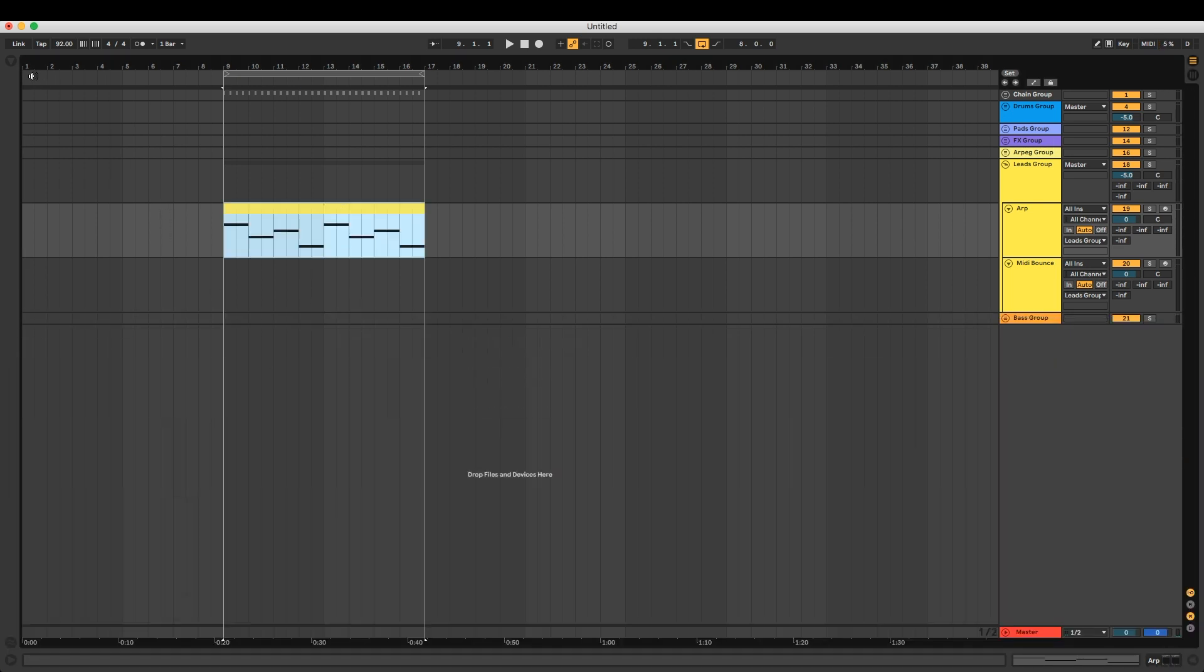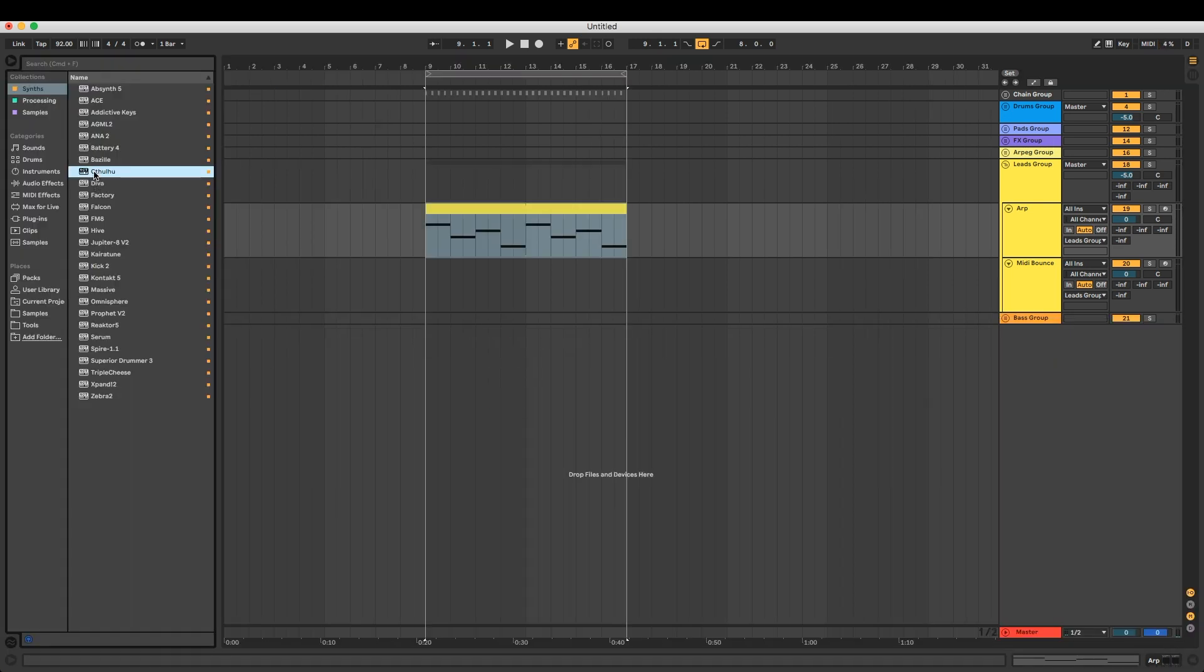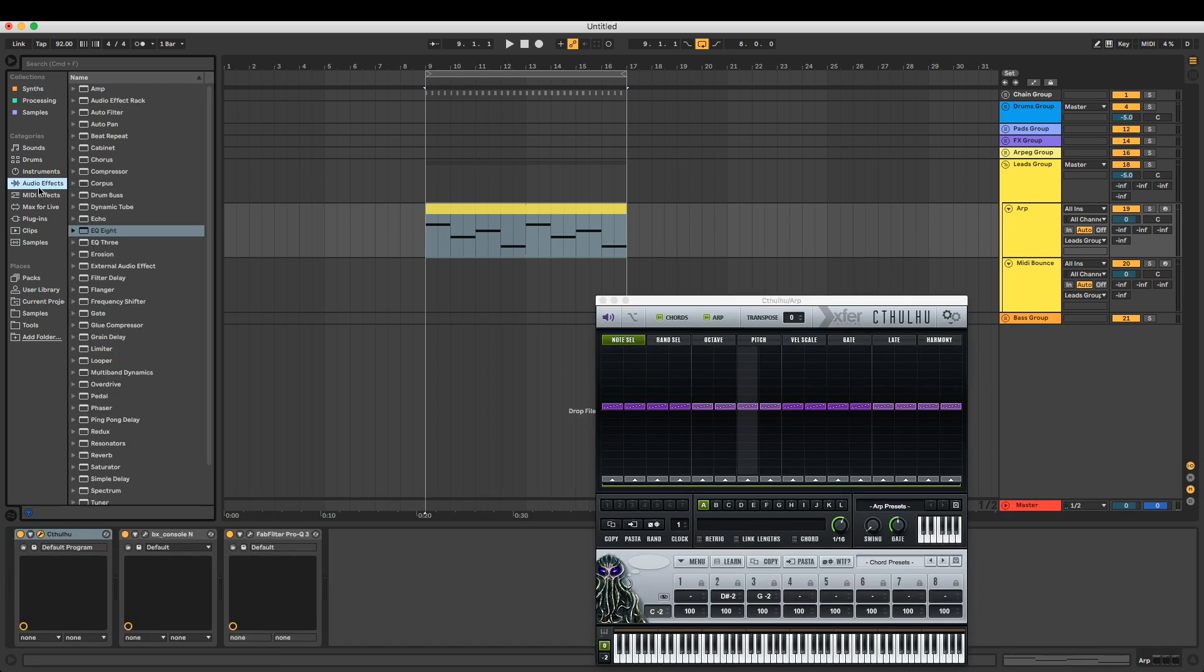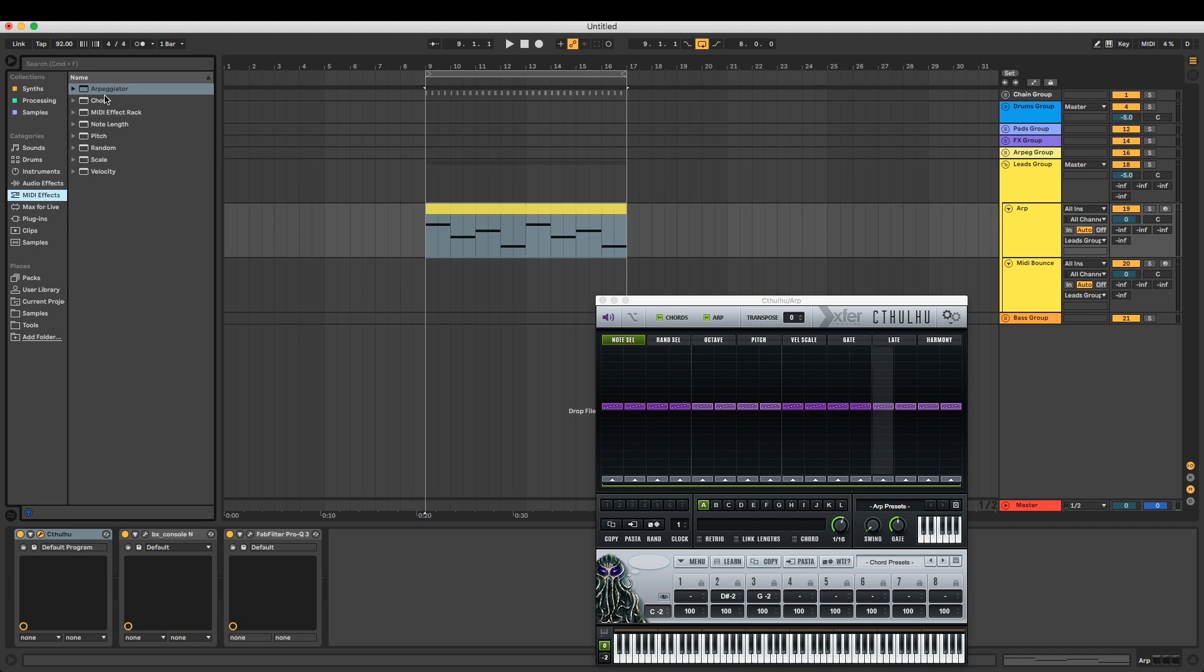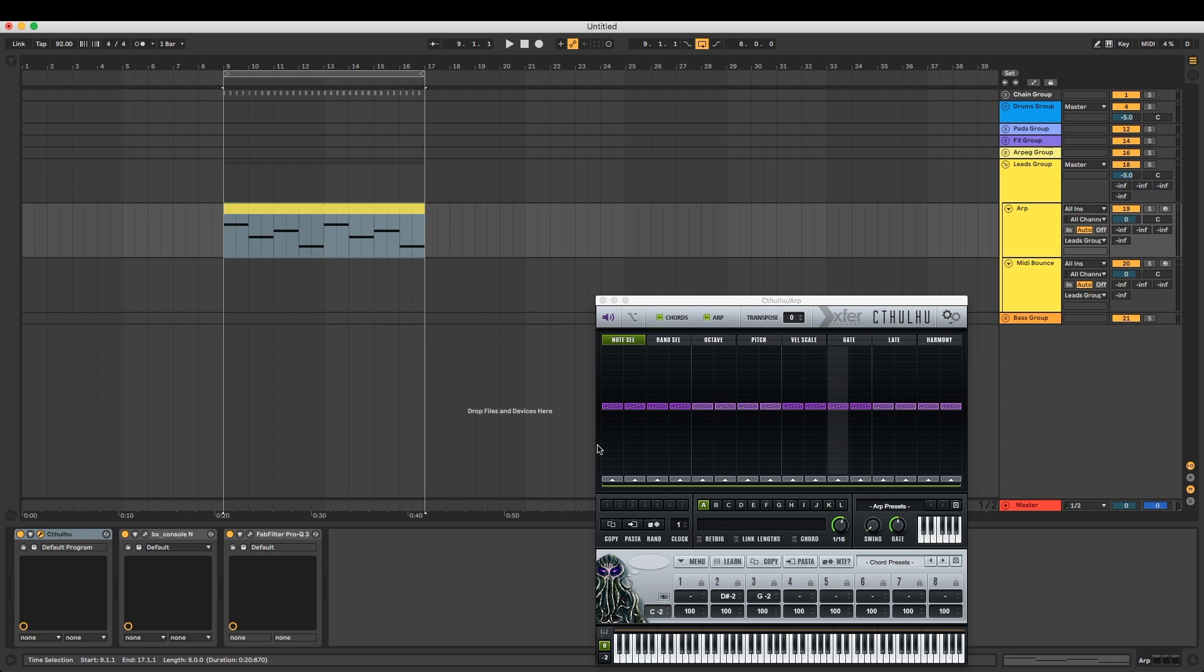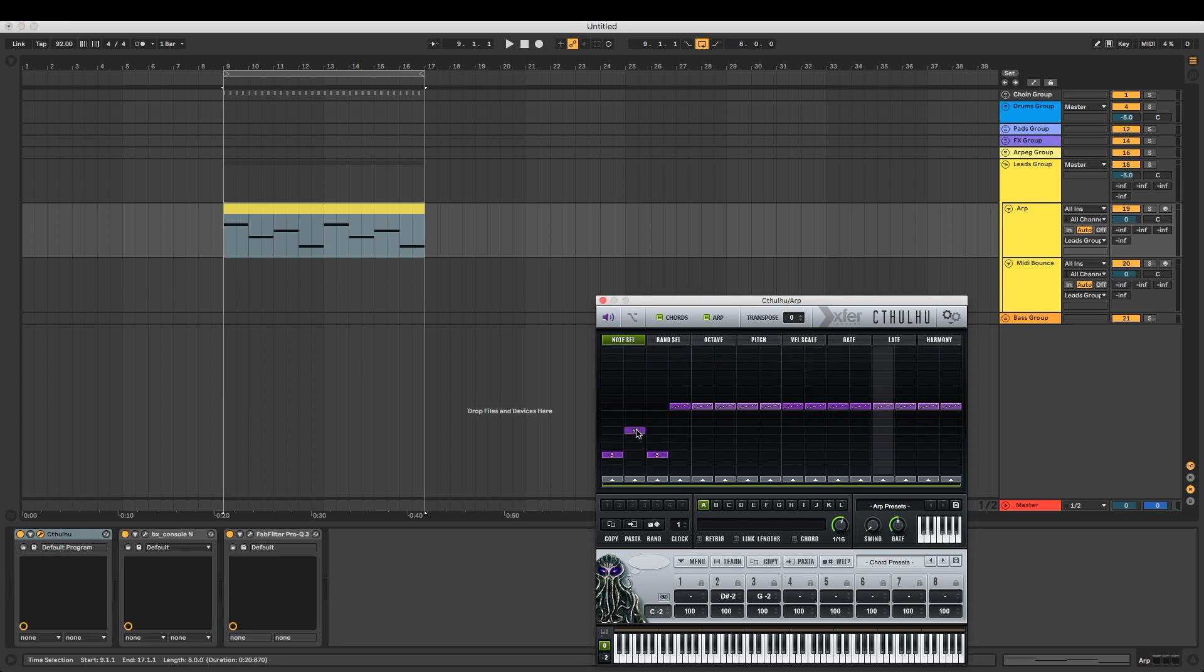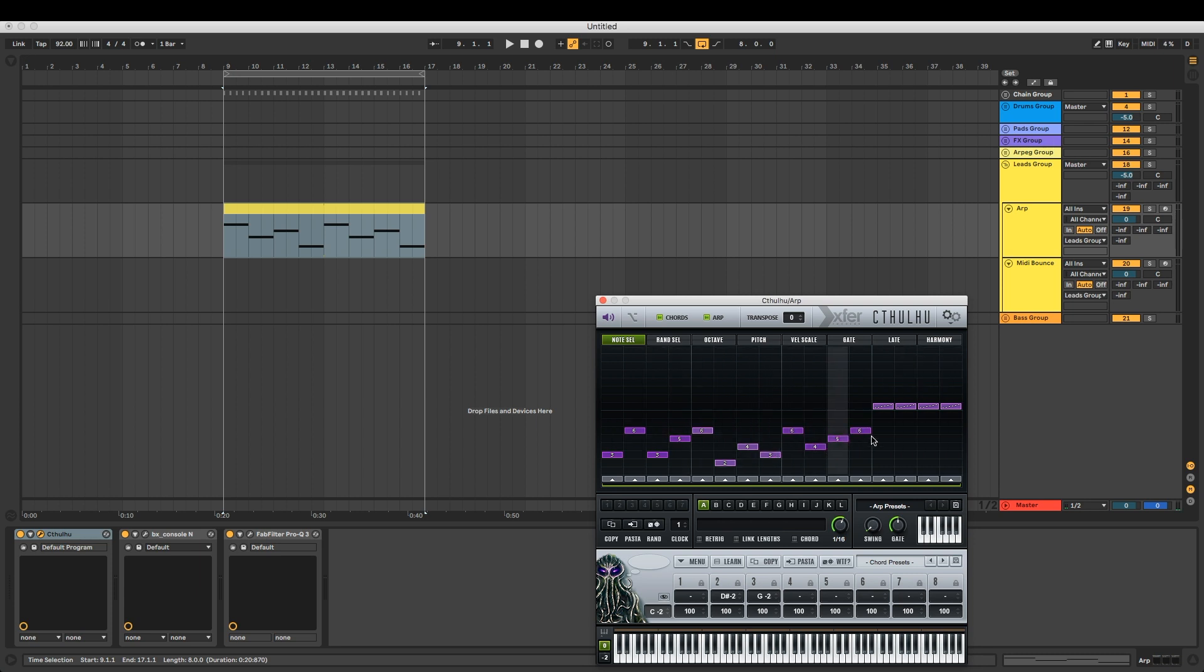And yeah, there we go. We're just going to go ahead and toss Cthulhu up on here. You can use whatever arpeggiator you want, be it Ableton's built-in arp or another third-party plugin. Doesn't really matter at this point. We're just wanting to grab the output of these notes from the arpeggiator and what it turns it into. So we'll just go ahead and mess around here and fiddle with this to get something kind of interesting going on.